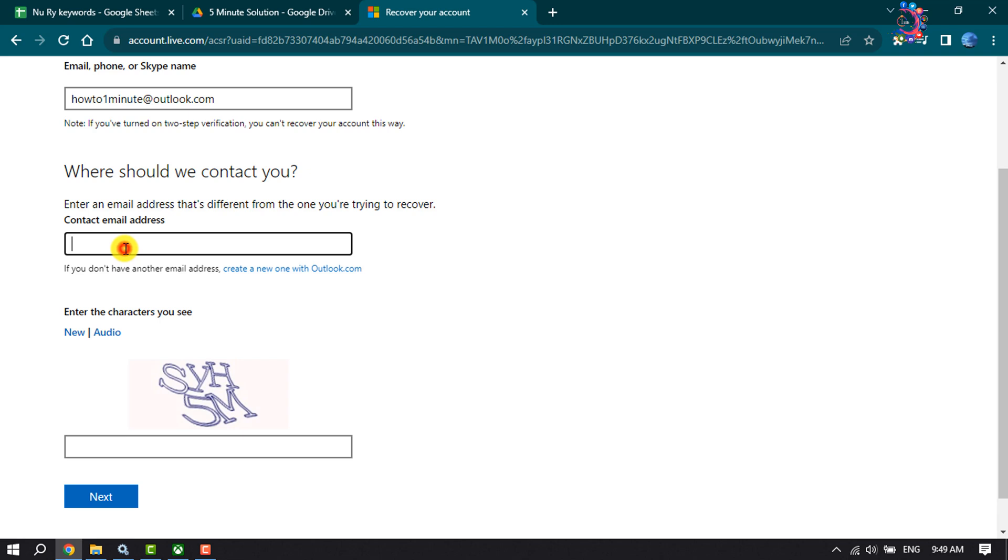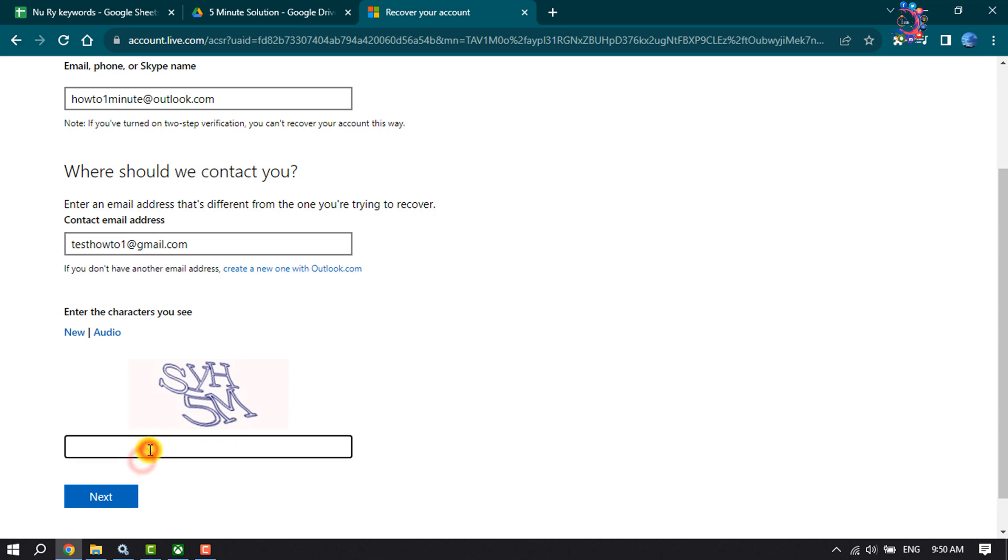And now in this box, you have to enter your contact email address. Through the email address, Microsoft customer will contact you to recover your Xbox account. So enter your contact email address, solve this text captcha, and click on next.